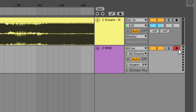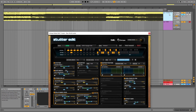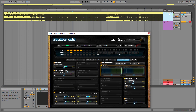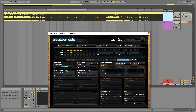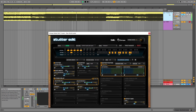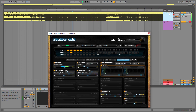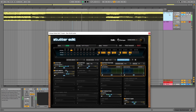Once you arm the MIDI track, StutterEdit will automatically receive the information and you can make it work as you can see. You don't hear any effects now because I haven't started playing the track, but if I do, you can hear that it is working.